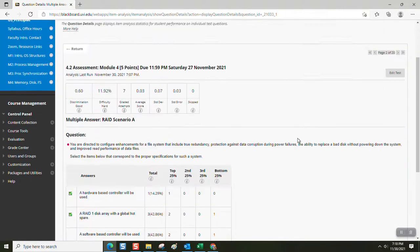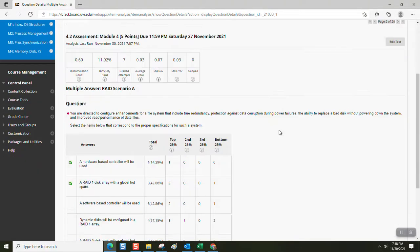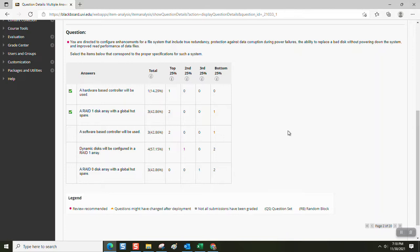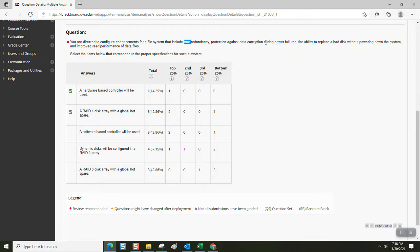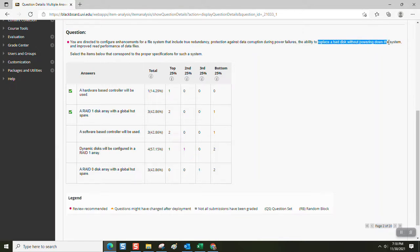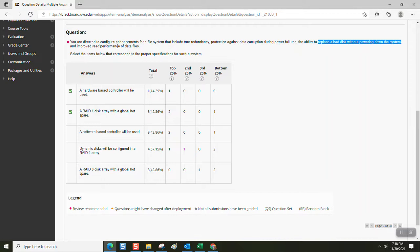Rate scenario A. This multi-answer question posed a challenge. You are directed to configure enhancements for a file system that include true redundancy, protection against data corruption during power failures, and the ability to replace a bad disk without powering down the system, and improve read performance of the data files. Okay, so that criteria is very important.